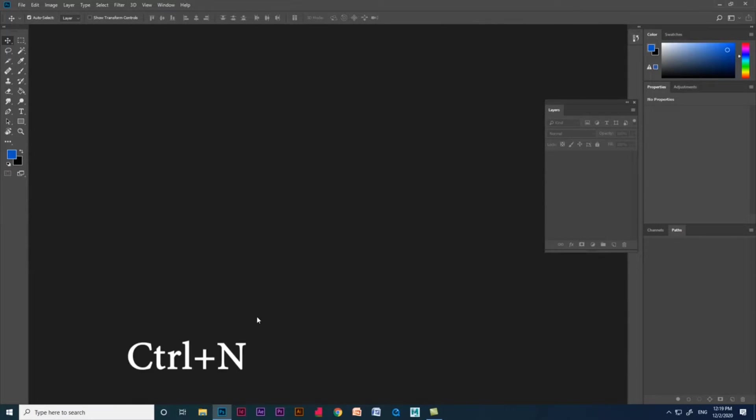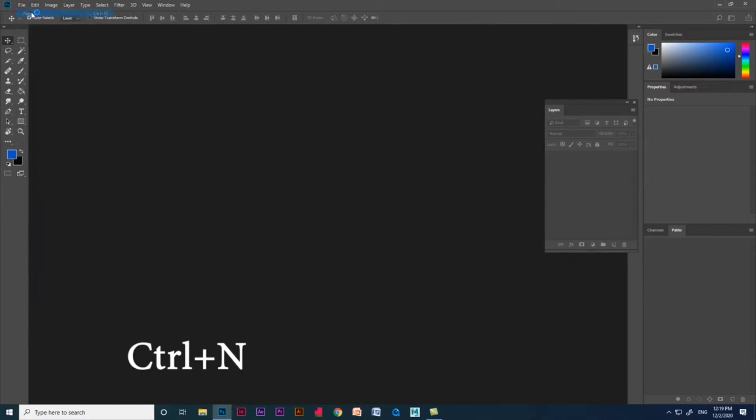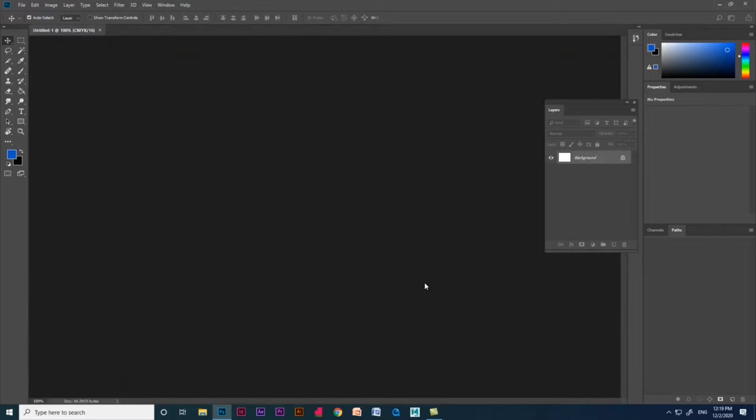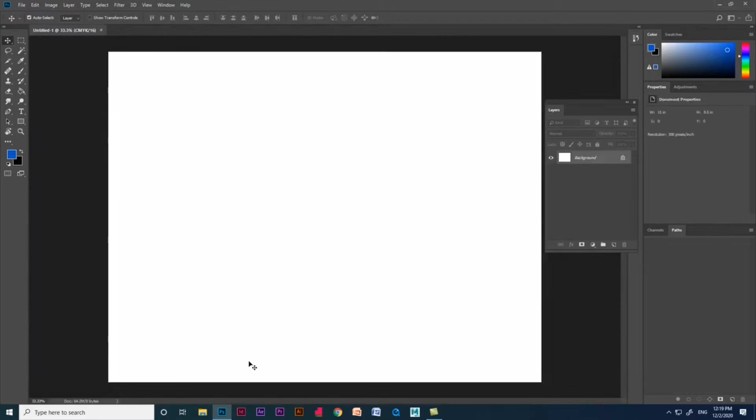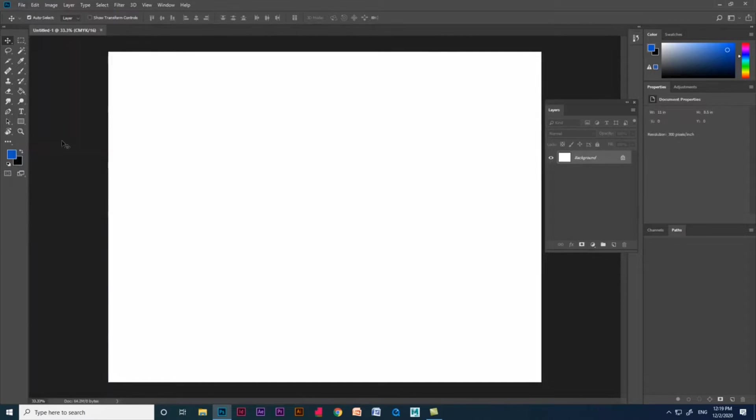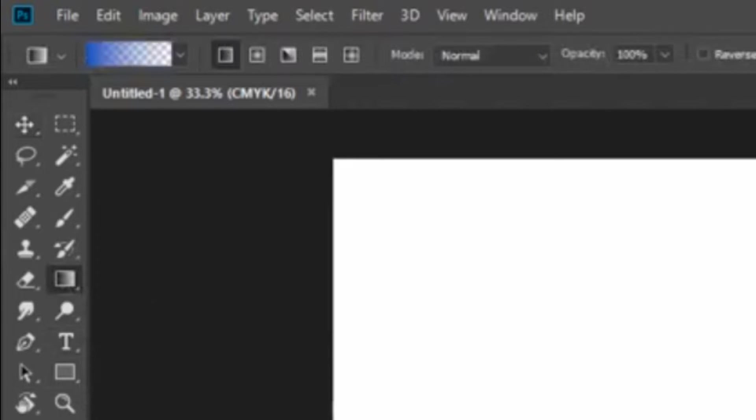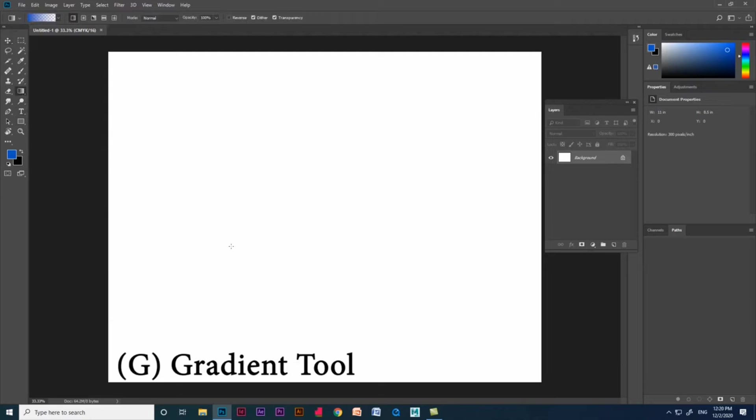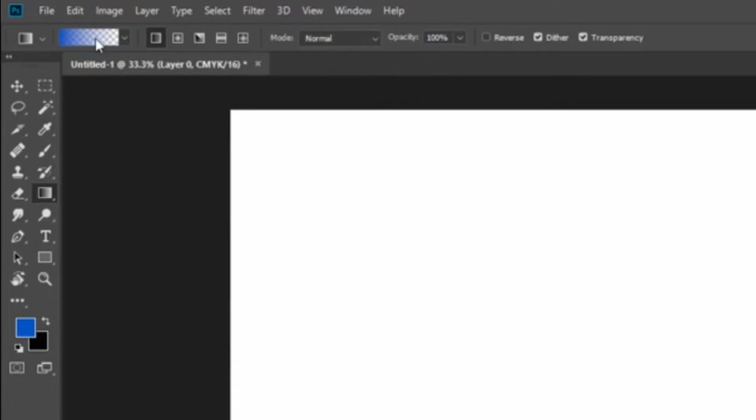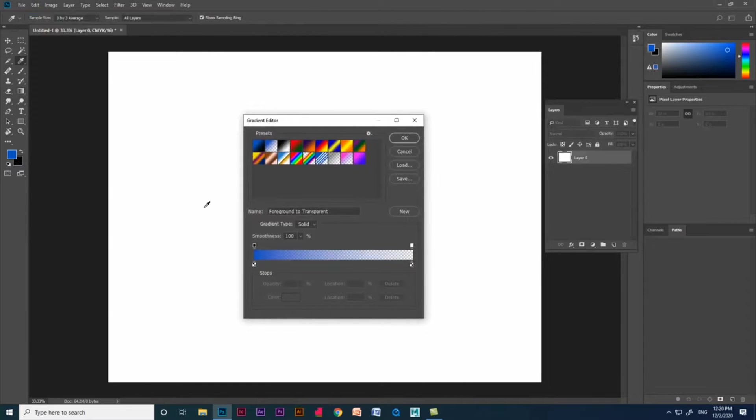Create a new document using Ctrl+N or from the menu section. Press G on the keyboard or select the gradient tool from the toolbar. With the gradient tool selected, the gradient bar on the top left helps us create new gradients or adjust old gradients. If you click on the gradient bar, it will open the gradient editor.